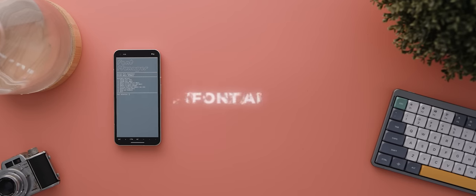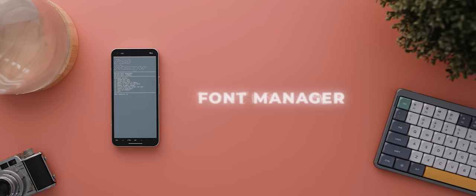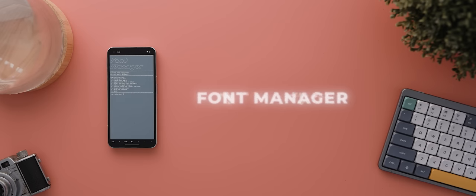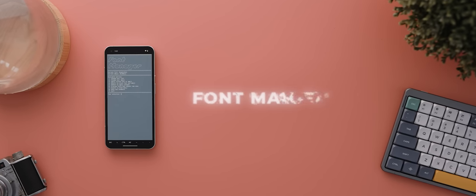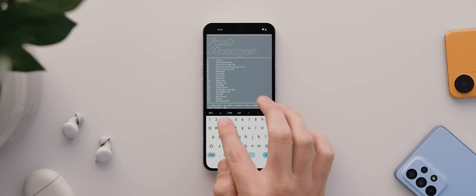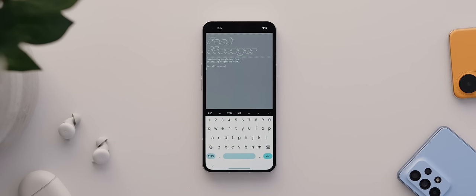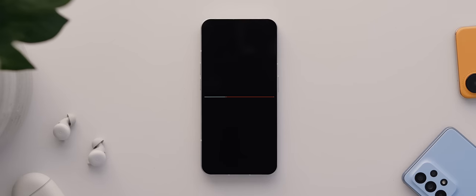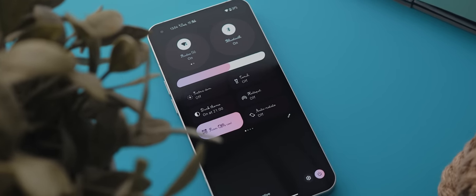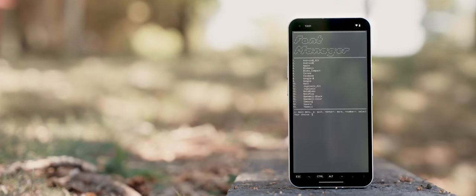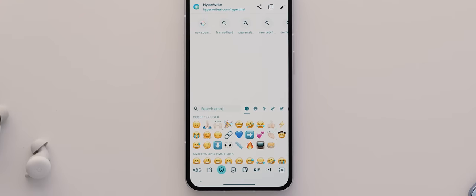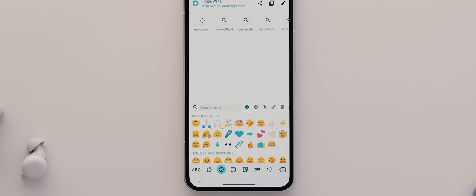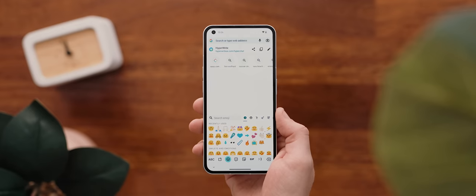And speaking of customization, if you've ever wanted to change your system font, then Font Manager is a root only app that unlocks that very functionality. You just select the font you want via a terminal emulator, of which there are literally hundreds of fonts to choose from, then you reboot your phone, and there you go. You can also use this module to change your phone's default emojis from iOS's emojis to Samsung's One UI emojis to even the old and faithful blob emojis. Very cool.